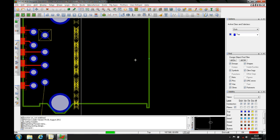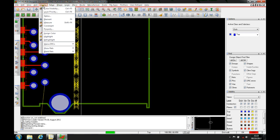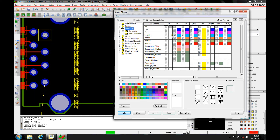We'll start with the default colors. If you go to Display Color Visibility, you'll see under the Stack Up tab there's the DRC marker color for each individual layer. We can do all the electrical layers, the solder masks, the paste masks, and then any package DRC errors.